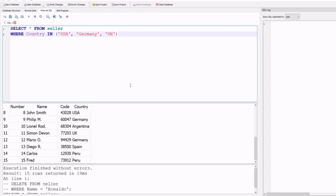After the WHERE statement we set the condition: WHERE country IN ('USA', 'Germany', 'UK'). The output will be all records that contain USA, Germany, or UK in the country column from the seller table. Run the program by pressing F5 or using the run button to execute.